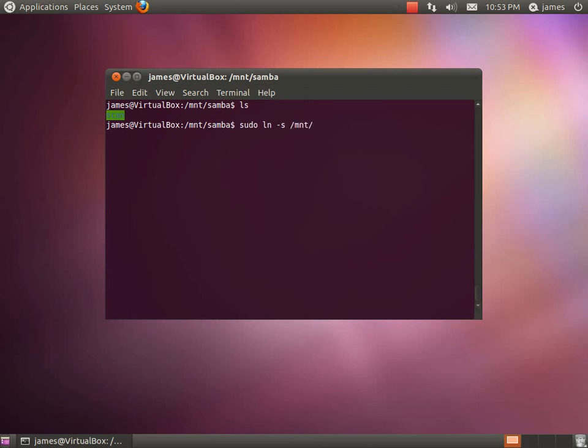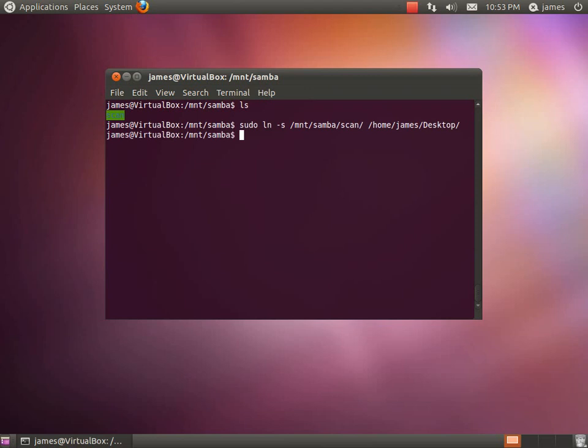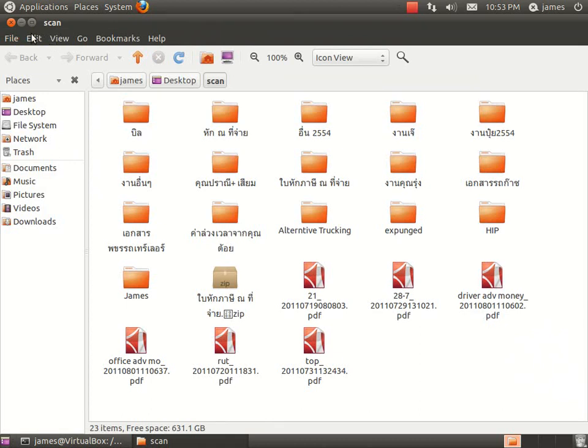And you just need to pop the full path of the folder that you wish to create a symbolic link for and the path of where you want to place the link. So I want to pop it on my desktop. So if I do that, press enter and straight away on my desktop, there is my symbolic link.